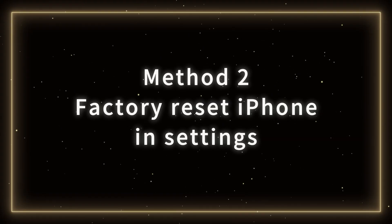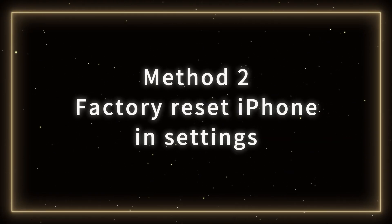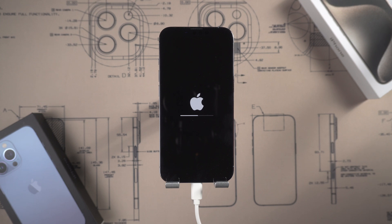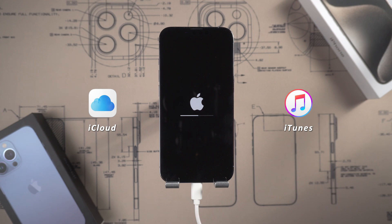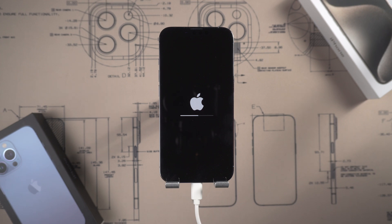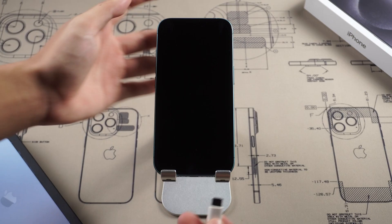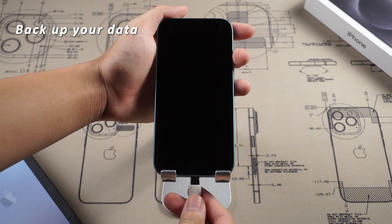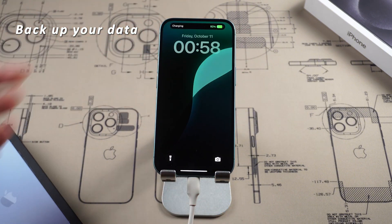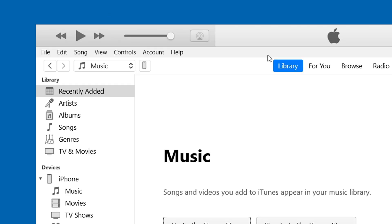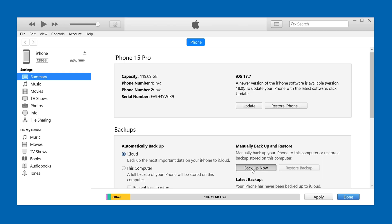Method 2: Factory Reset iPhone in Settings. Before starting to restore factory settings, you can use iCloud or iTunes to back up your phone data to prevent data loss. Here is an example using iTunes. First, connect the iPhone to the computer using a data cable, launch the latest version of iTunes, go to the Device Management page, and then click Backup Now.